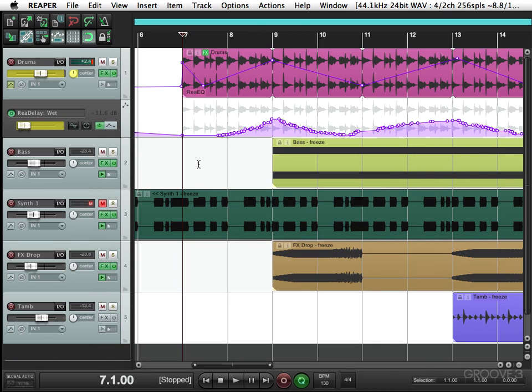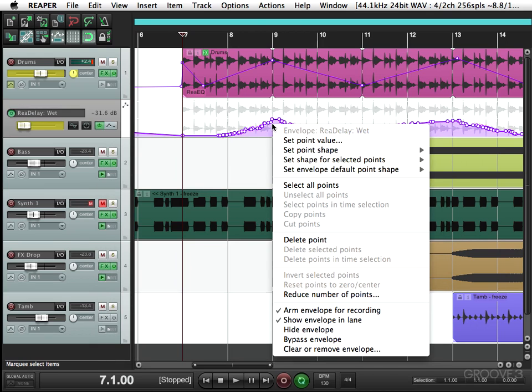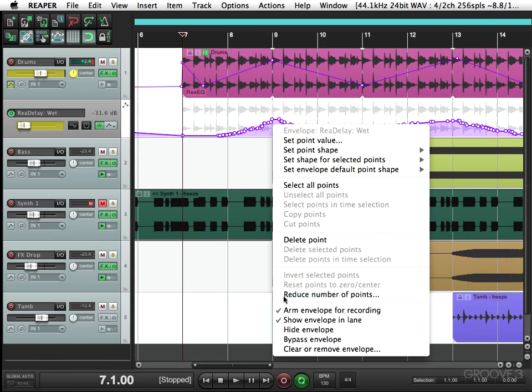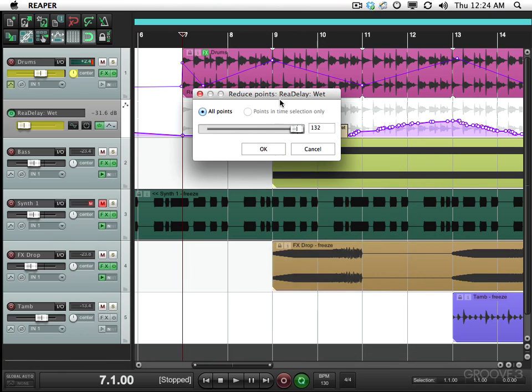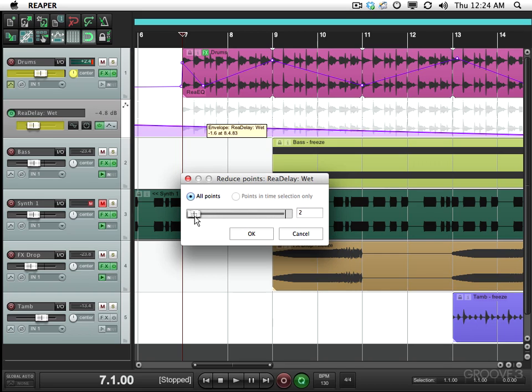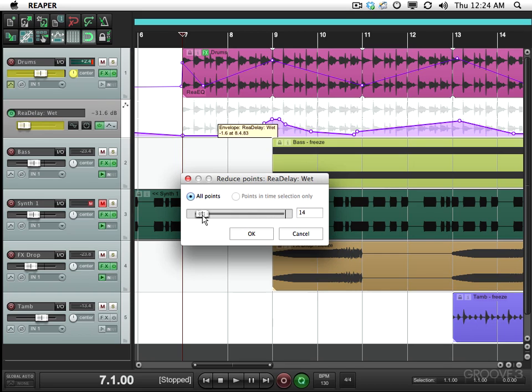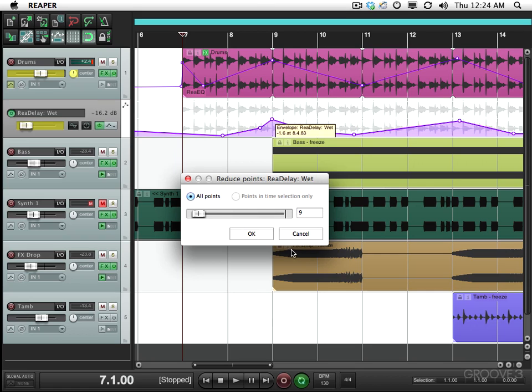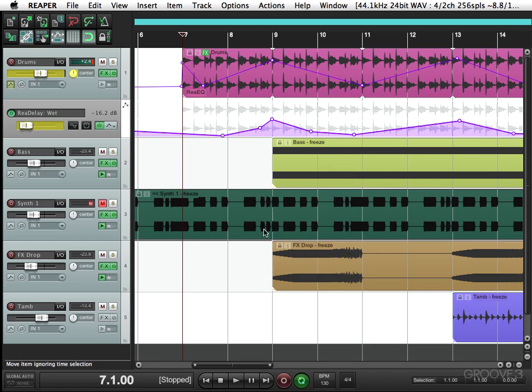So let's simplify this one as well. Right click, reduce number of points. And we'll bring it down. Too much. Something like that looks pretty good.